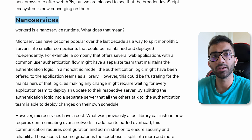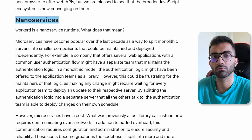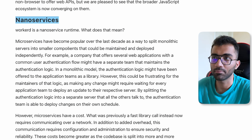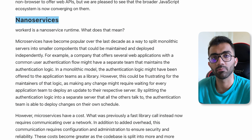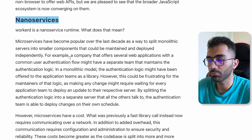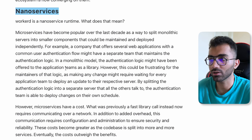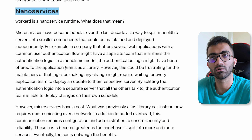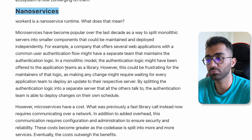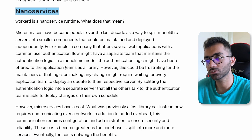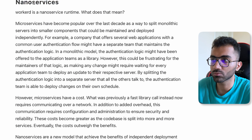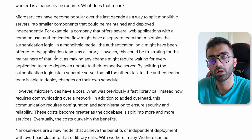There's another interesting concept included in this runtime called nano services. If you know about microservices, you know they are independent deployments of code that do independent things. For example, one Lambda authenticates the user, another retrieves data from a database. The problem is that when microservices have to talk to each other, they communicate over a network — not an in-memory or fast call — which means at huge scale, microservices talking to each other can become relatively slower.